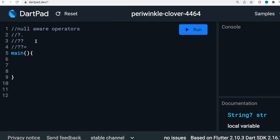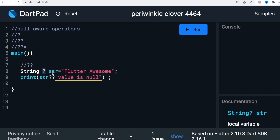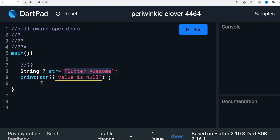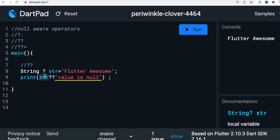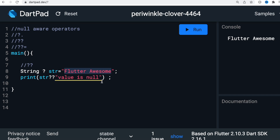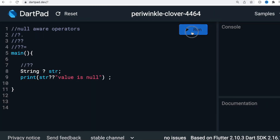Now let's look at the second null-aware operator. For this variable, we're saying the value could be potentially null, but we have assigned a value to it. If we run it, we'll see it prints 'Flutter Awesome'. That's because it first checks the variable — if there is a value, it uses that value. If there is no value, it prints the fallback. When we run it with a null value, we'll see 'value is null' because there's no value on the right-hand side.